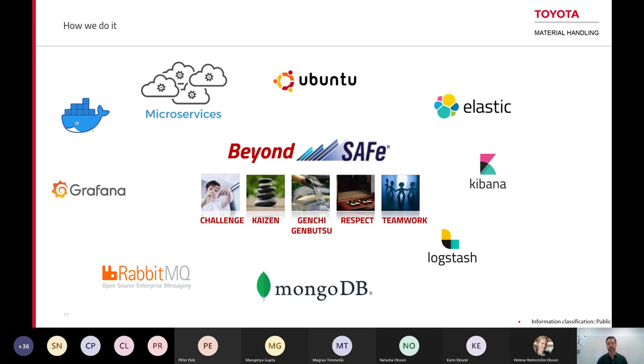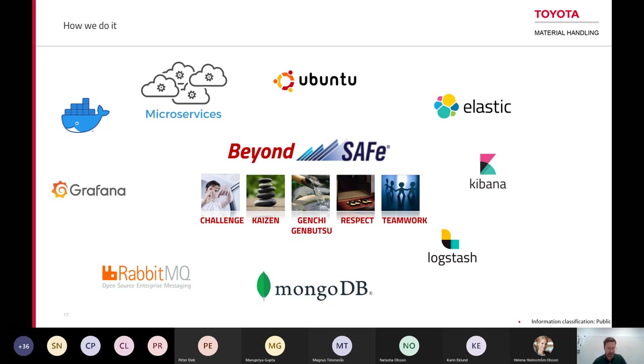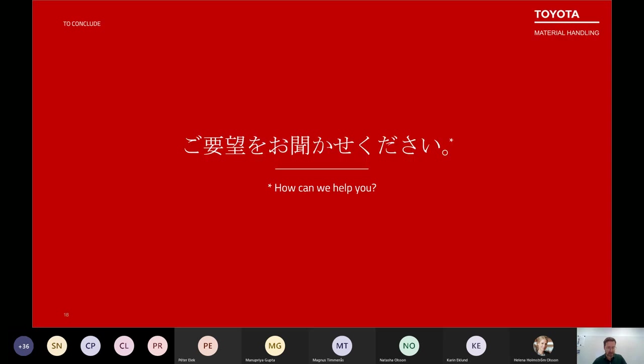I think I'm running out of time because Helena asked me to save five minutes for Q&A, and that was actually my last slide.